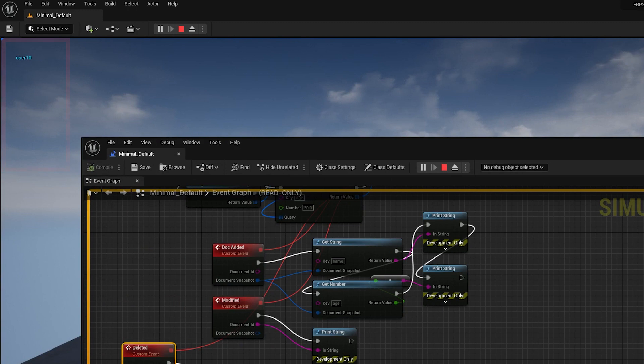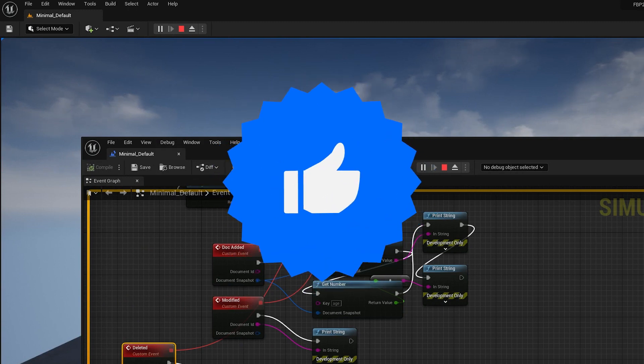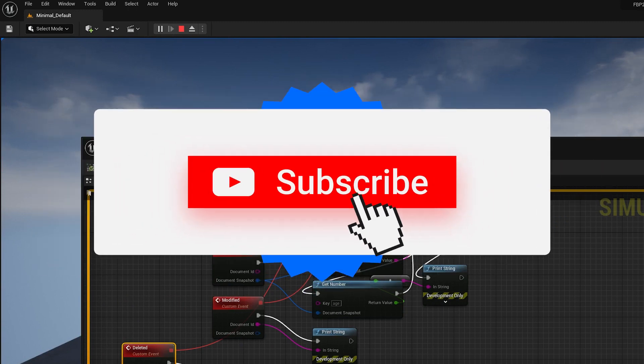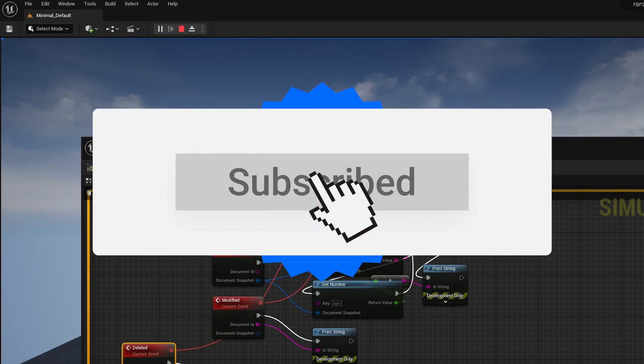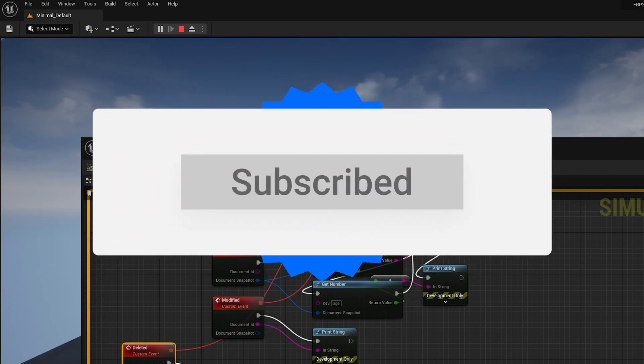That's all for this video. If you find this helpful, give it a like, share, and subscribe. Thank you.